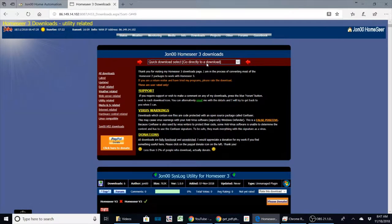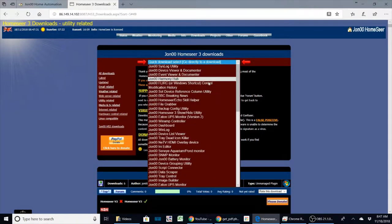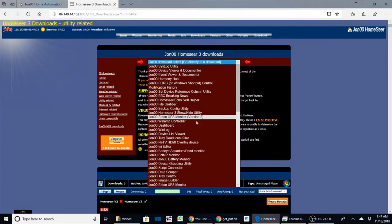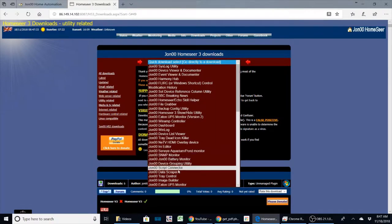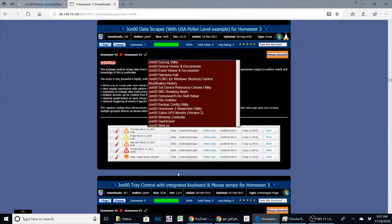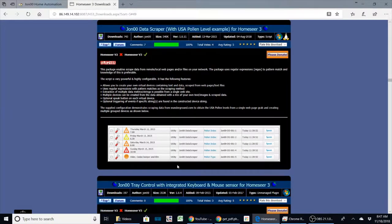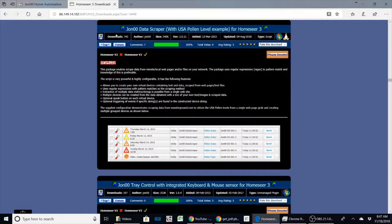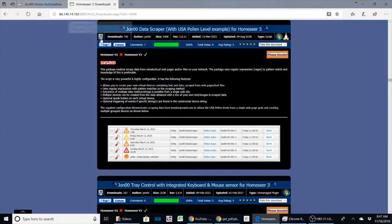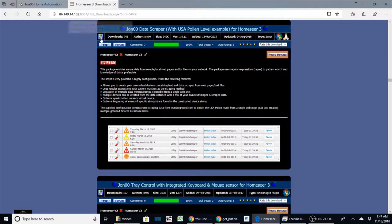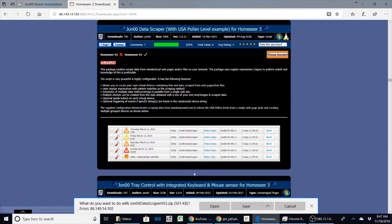Just go to the HomeSeer 3 downloads, and once you come up to this page, go up here to the quick download link and pick the John data scraper icon. That's going to take you straight to his download box, and here you just want to click on the little download icon.